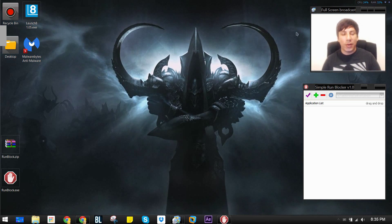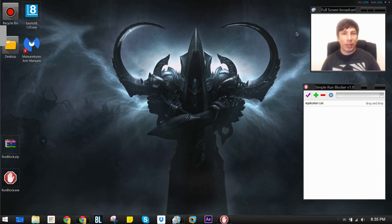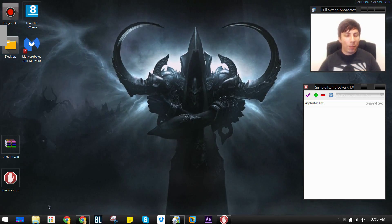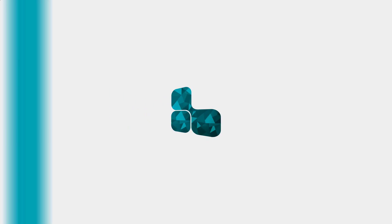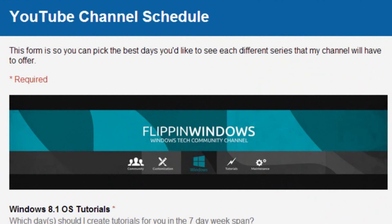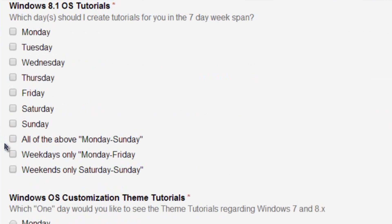Before I do that, I want to show you a quick thing I have - it's called a questionnaire, a YouTube channel schedule questionnaire. I'd like it if you guys can help me fill this out because I'm trying to pick a particular day on which I want to create videos, but I don't want it to be up to me, I want it to be up to you.